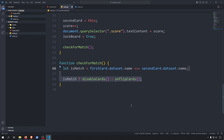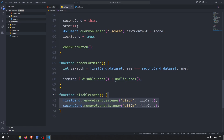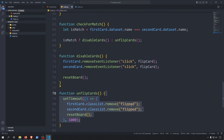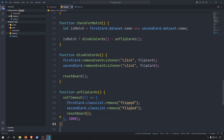Let's write these two functions. The disableCards function removes the click event listeners from both the first card and the second card so that when the user clicks on them nothing will happen, then calls the resetBoard function which empties the first card and second card values and unblocks the board. The unflipCards function removes the flipped classes from the cards to unflip them and also resets the board. I wrap these in a setTimeout with 1000 as its second parameter, which delays the function call by 1 second and ensures the animation has time to complete.